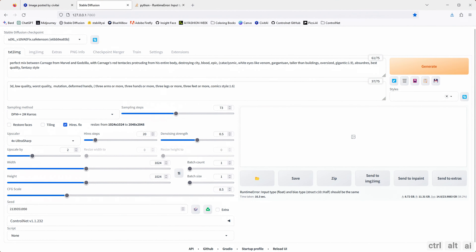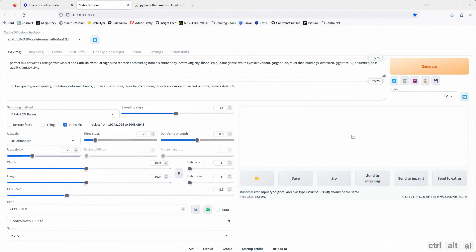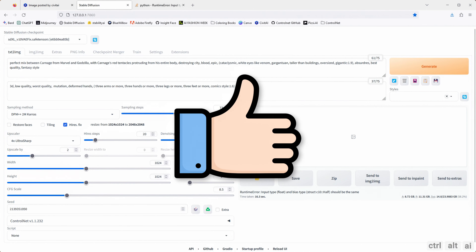This is the web interface of Stable Diffusion Automatic1111. If you are not familiar with this interface, stop, close the video and go to my channel. Check out the playlist Stable Diffusion and watch the installation and other related videos on my channel homepage. If you already are familiar with this interface — checkpoints, LoRA, CivitAI, VAE, etc. — then that's good and let's continue.